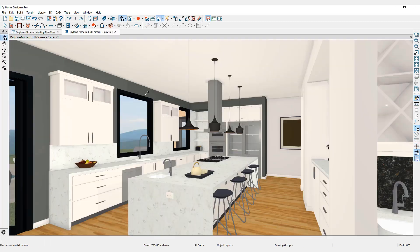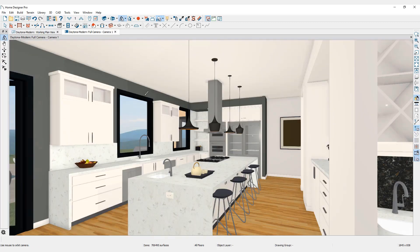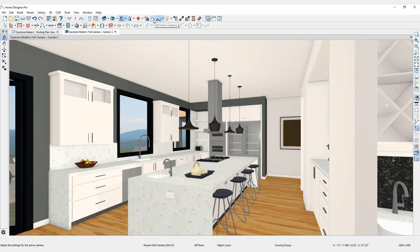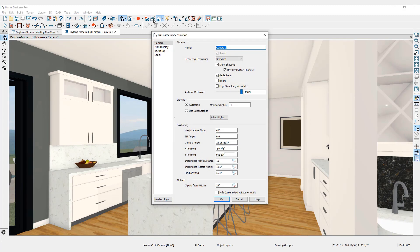From a 3D view, the Edit Active Camera icon opens the Full Camera Specification dialog where under the Camera tab, specific adjustments can be made to any camera view. Here we can name the camera and select the desired rendering technique.